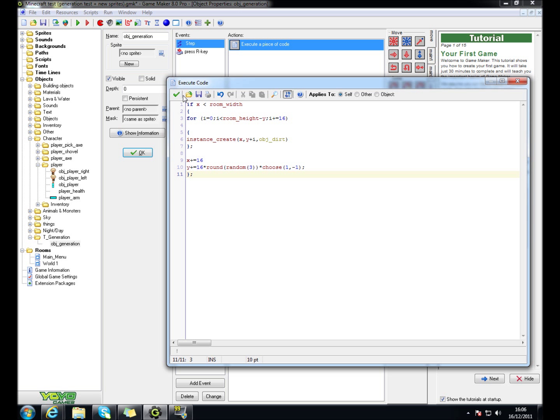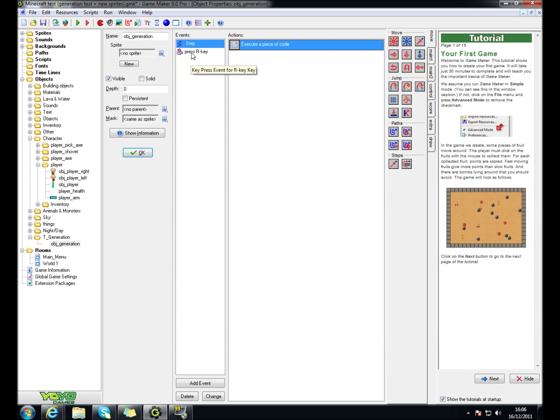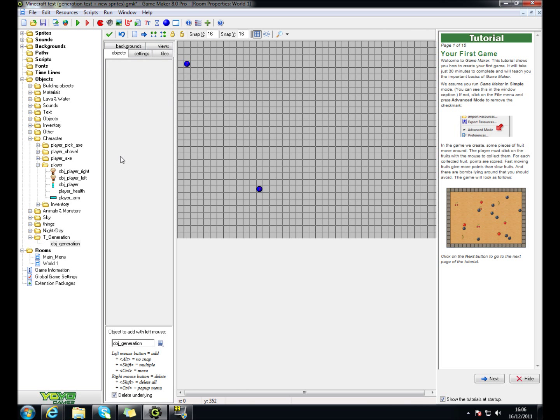So this is just for random. And once you put all that in, when I press R, I'll restart the room. Just move this up.